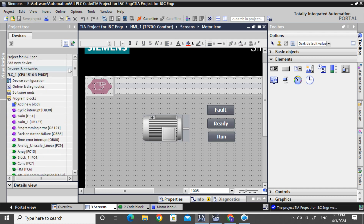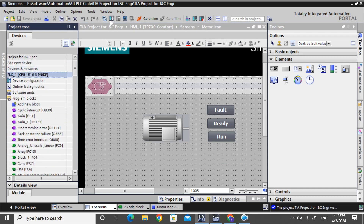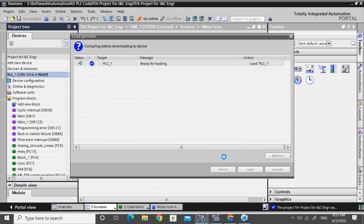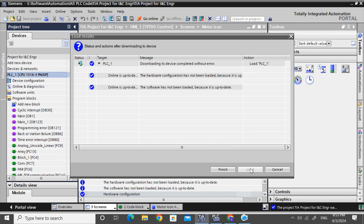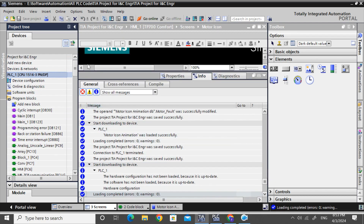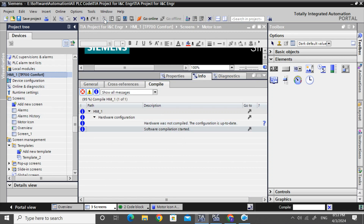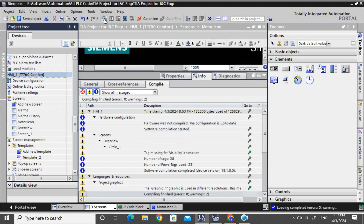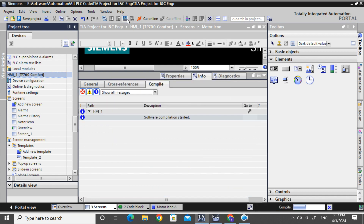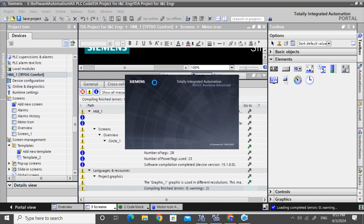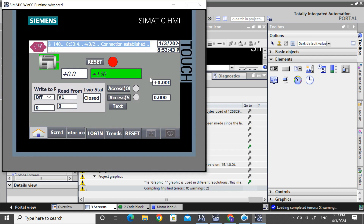I will download the program to the virtual PLC simulator — I have already opened it. Now go to the HMI and compile. If there is no error, we will go for simulation. See, there is no error, so click the Start Simulator.